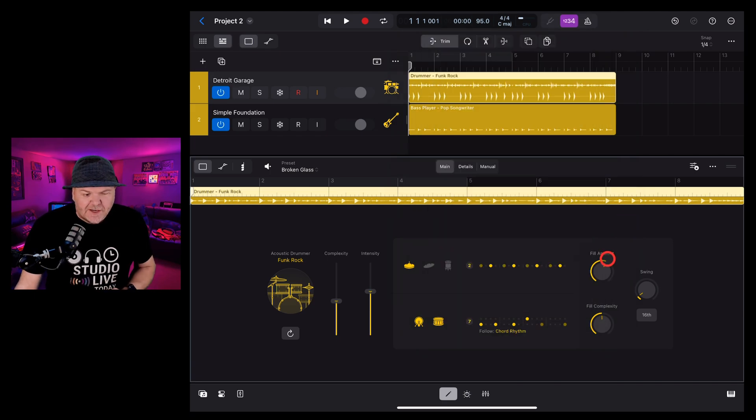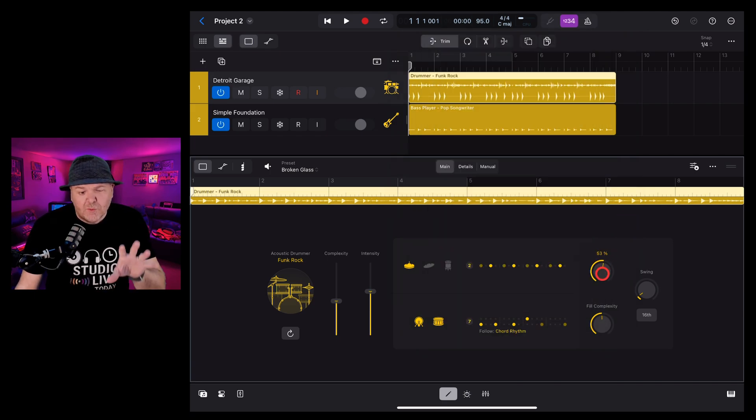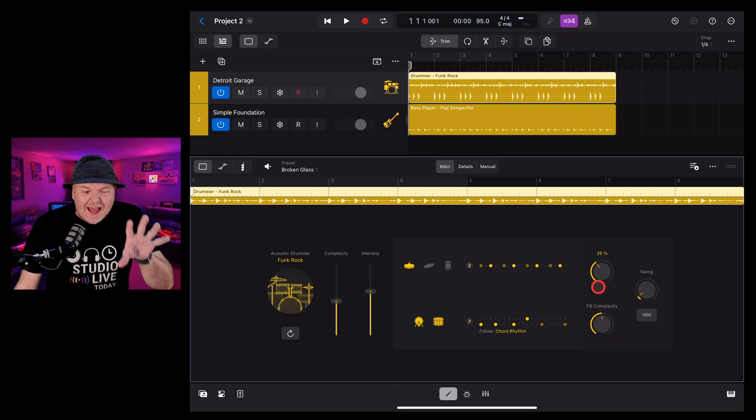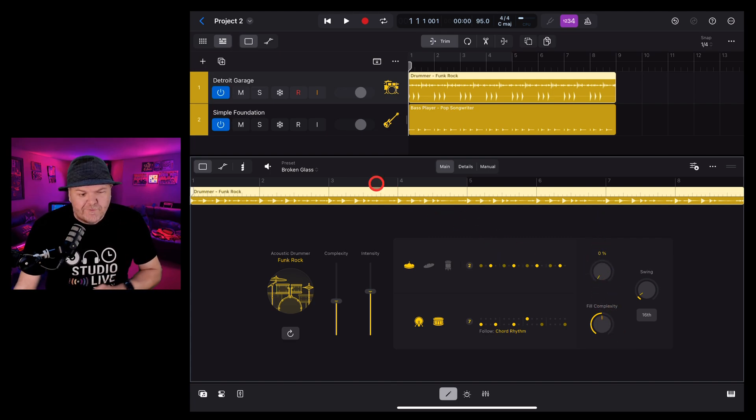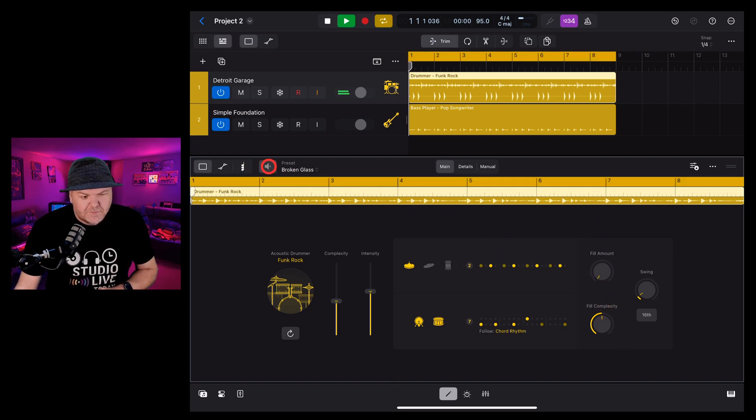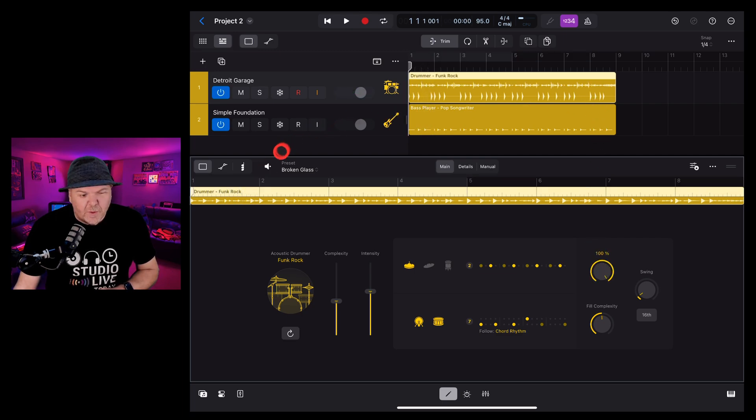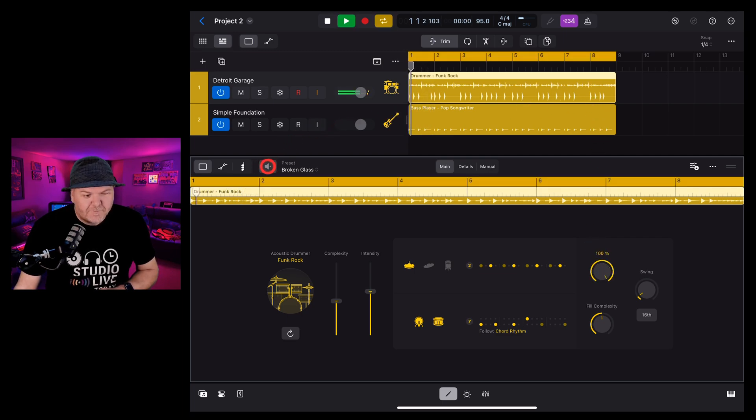Next, we have the filler amount. This is how often the drummer will move away from the regular beat and add in some fills. So we can have everything from no fills at all to all the fills in the world.